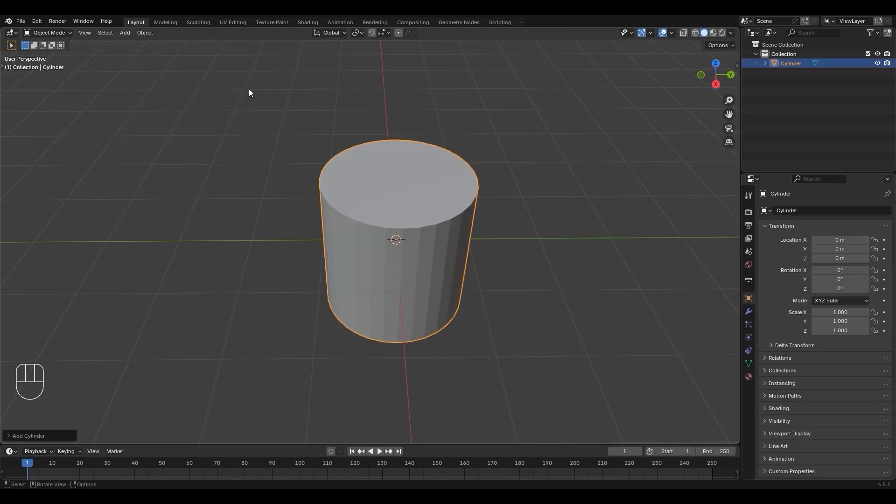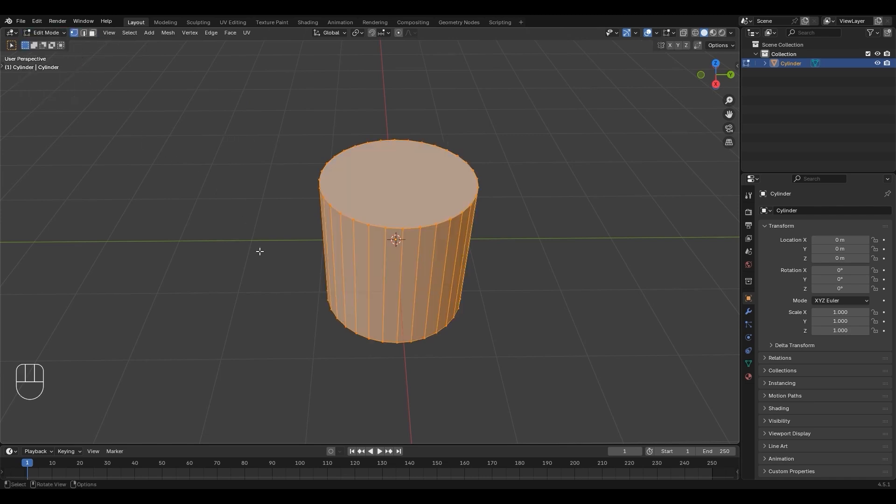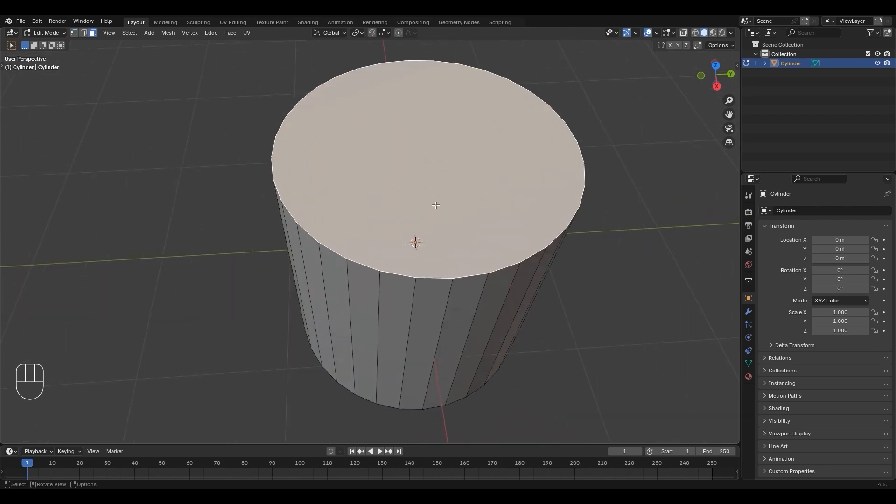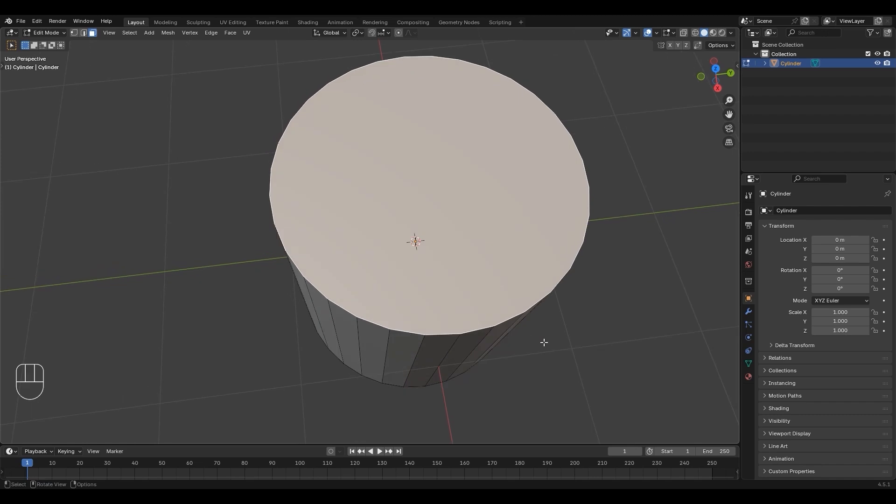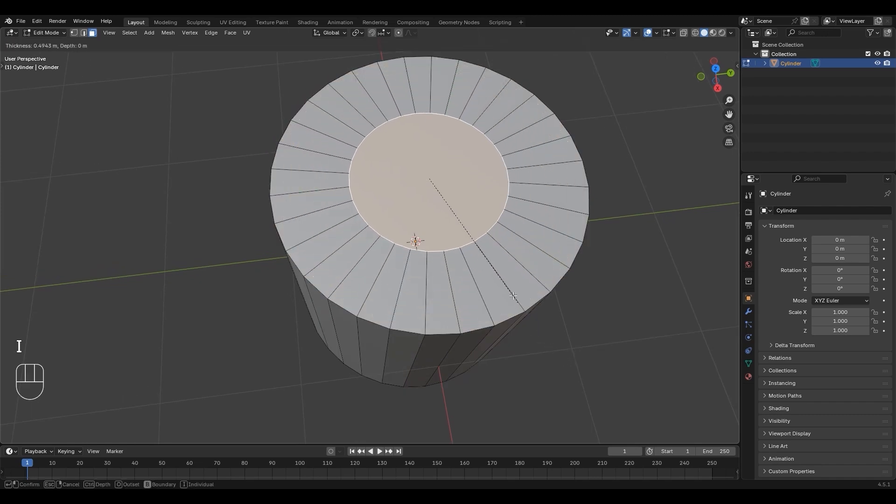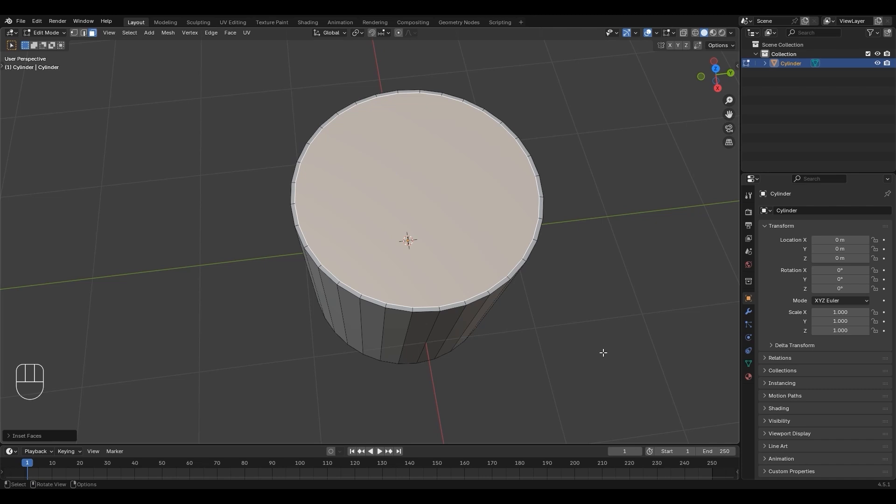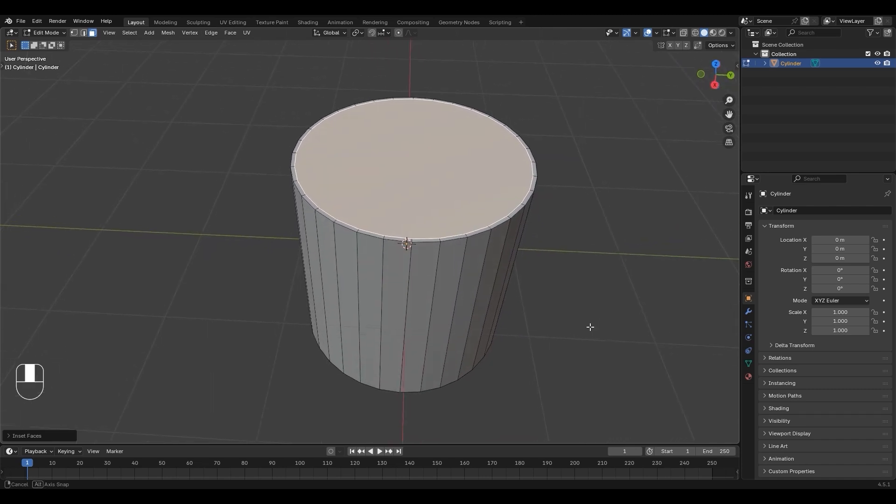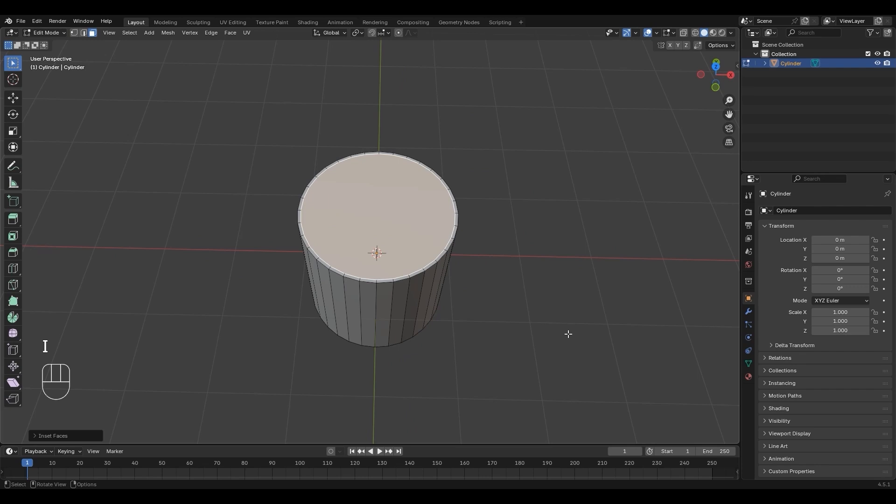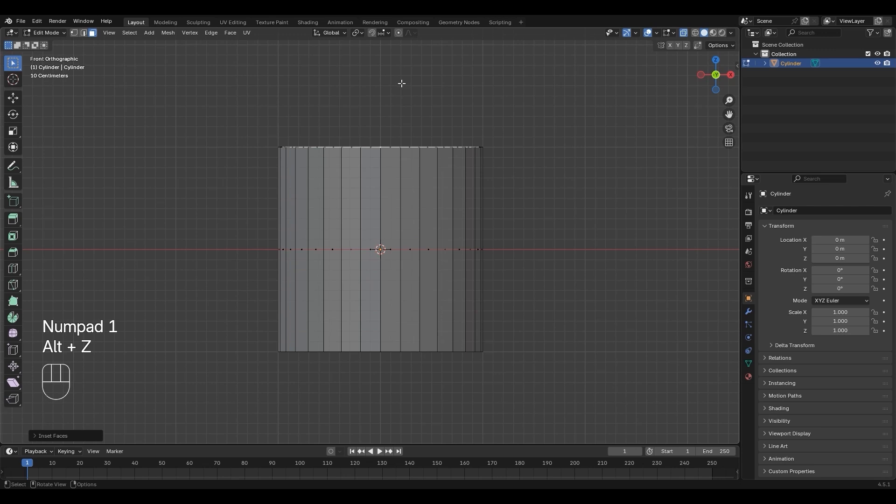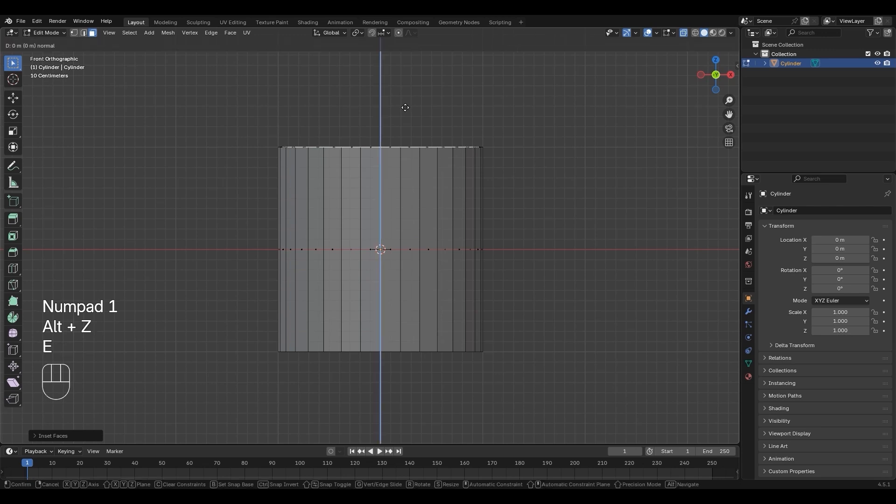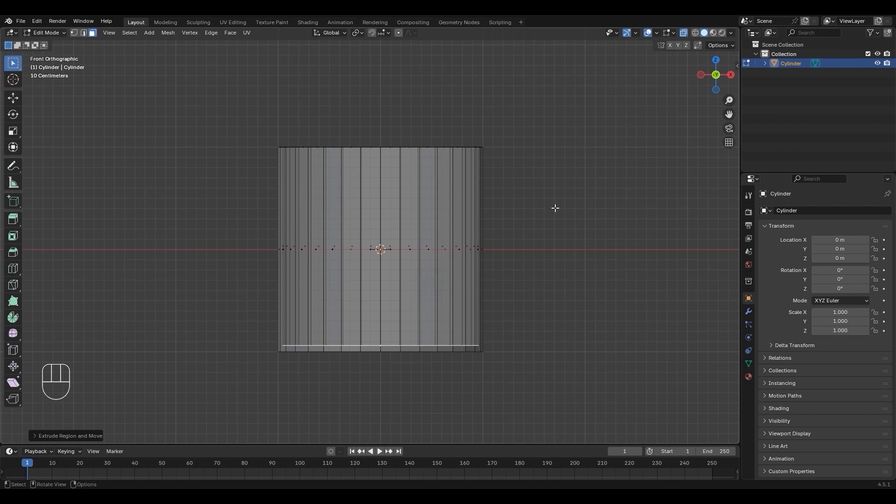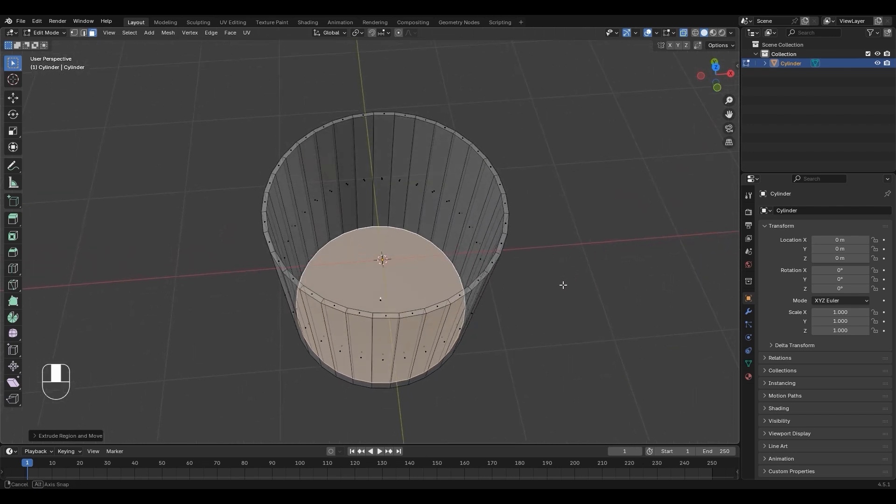Switch to Edit Mode to change the shape of the model. Press 3 to enter face select and click the top face. Press I to inset, then slightly move the face inward. With the top face selected, press Numpad 1 for front view, then press Alt-Z to enable X-ray. Press E to extrude downward, and press Z if the Z axis isn't active. Press Alt-Z again to disable X-ray.